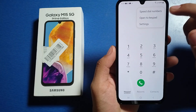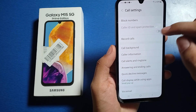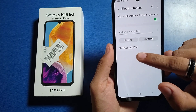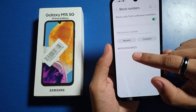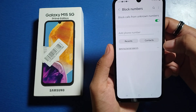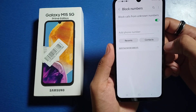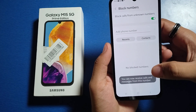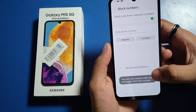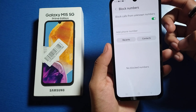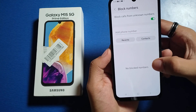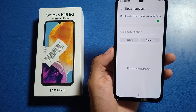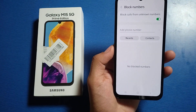First, you have to simply open your Phone Call app, click on the three dots, click on Settings. Here is the number that is blocked — you have to click on this minus button. And you can see you can now receive calls and messages from this number. No blocked number here — this number is unblocked.